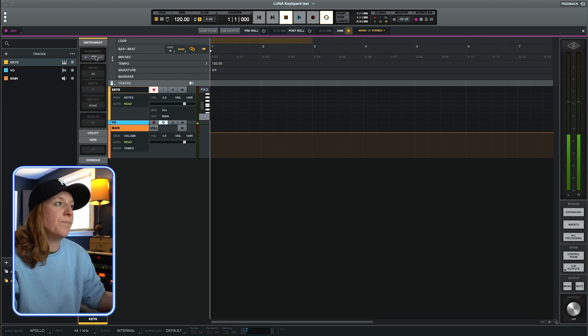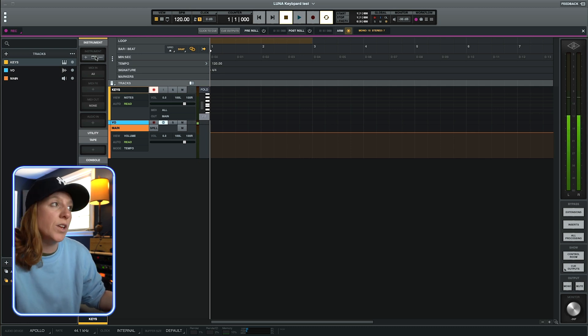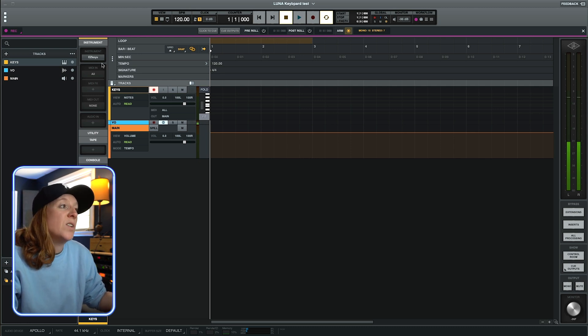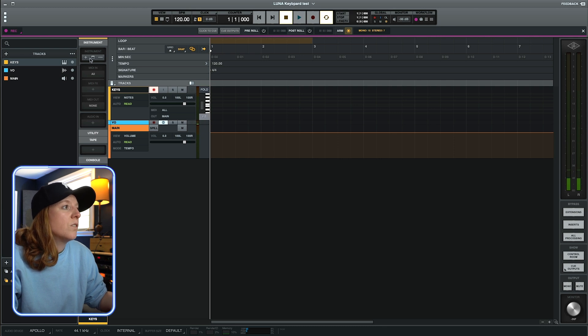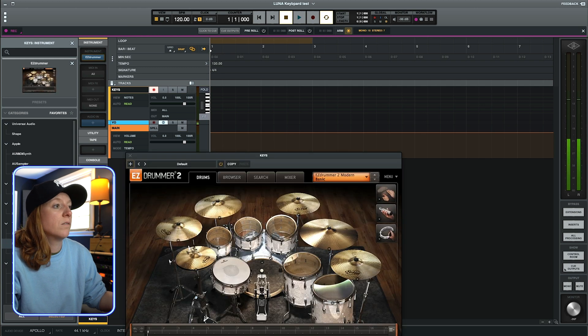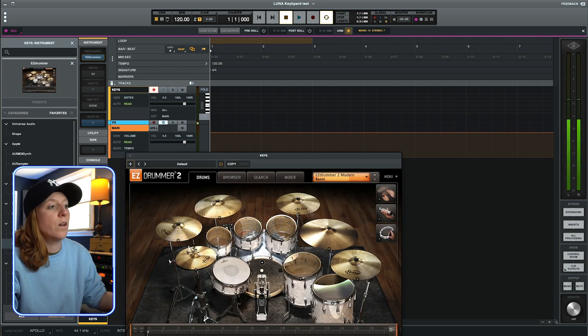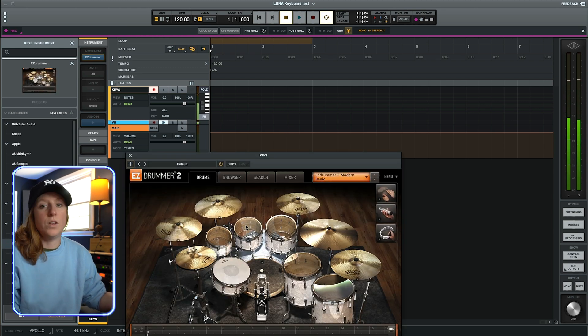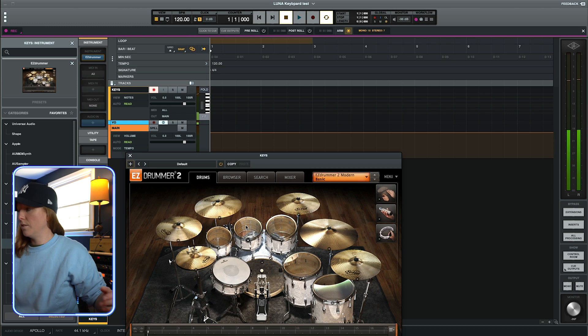All you have to do is make sure that you set up an instrument track. Pick the software that you want to use. And you can easily switch back and forth, too. So, like, if I want to go to Easy Drummer now. Like, there we go. So that you can hear it.